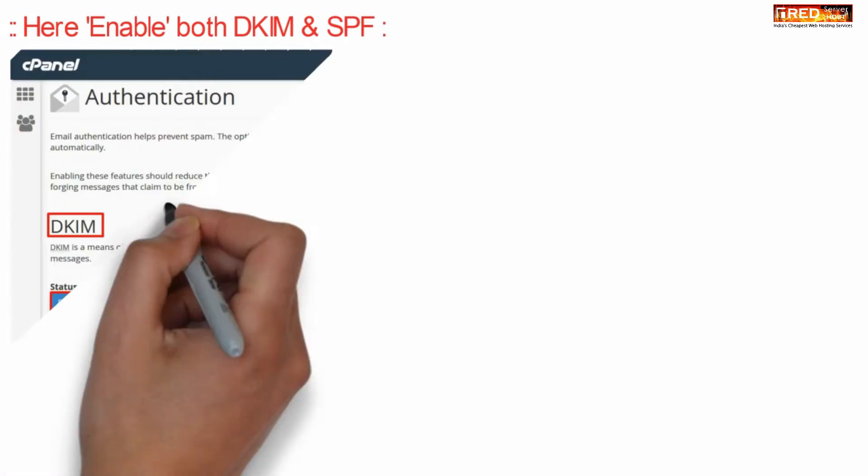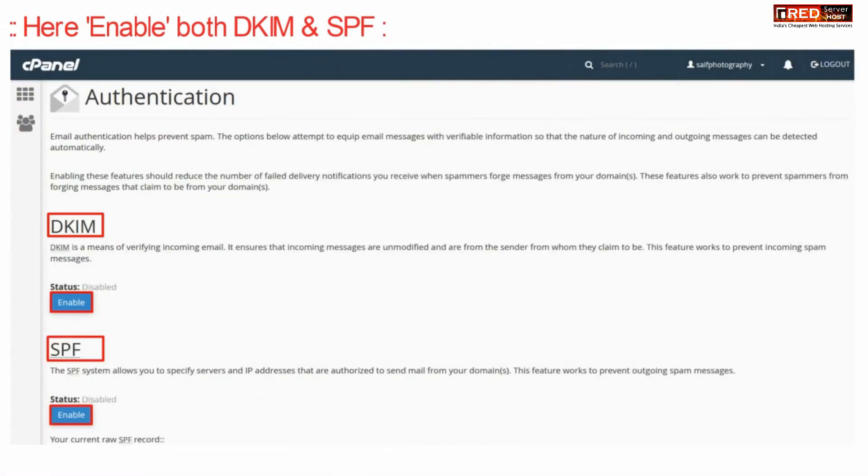Now here enable both DKIM as well as SPF record.